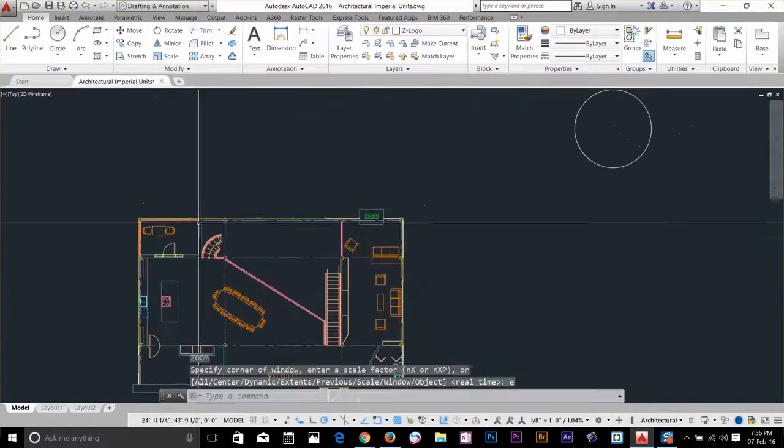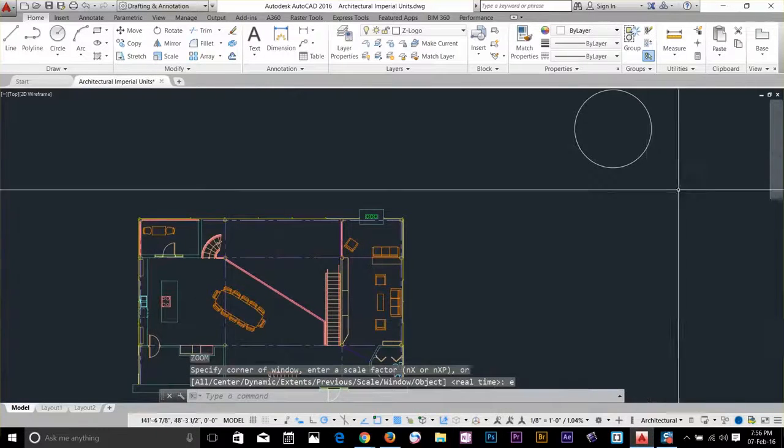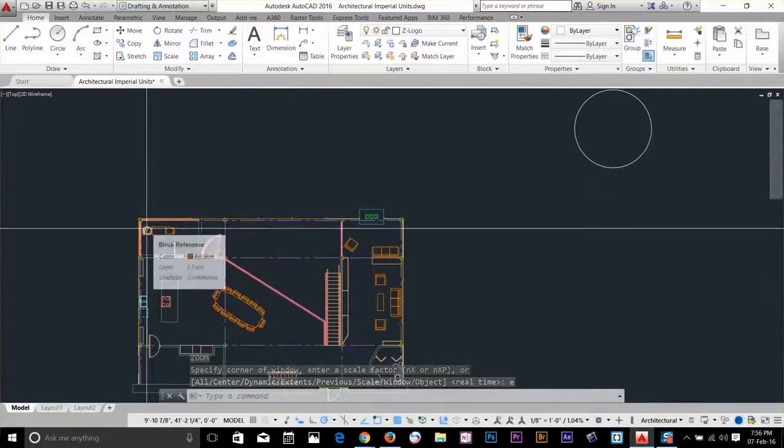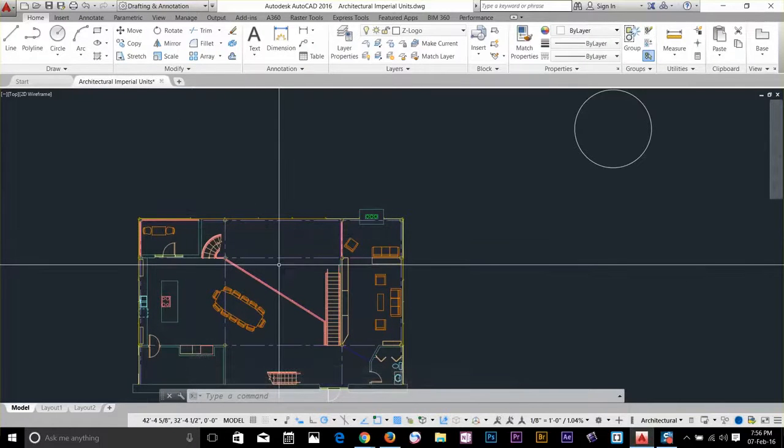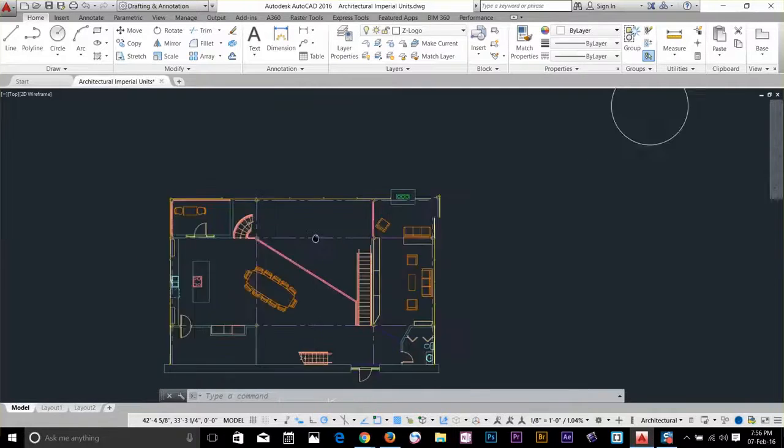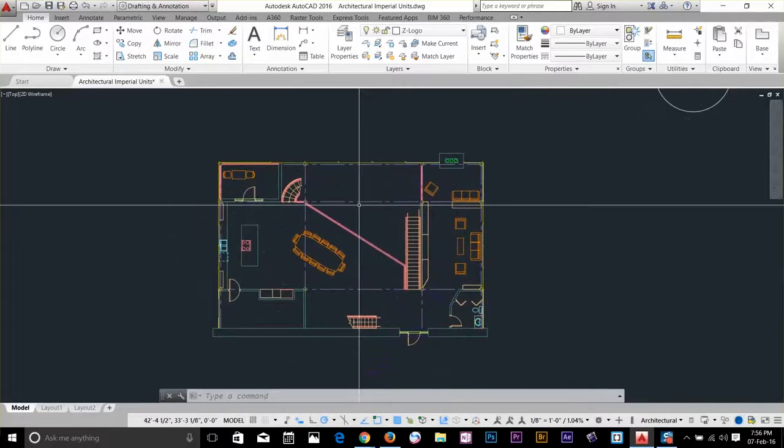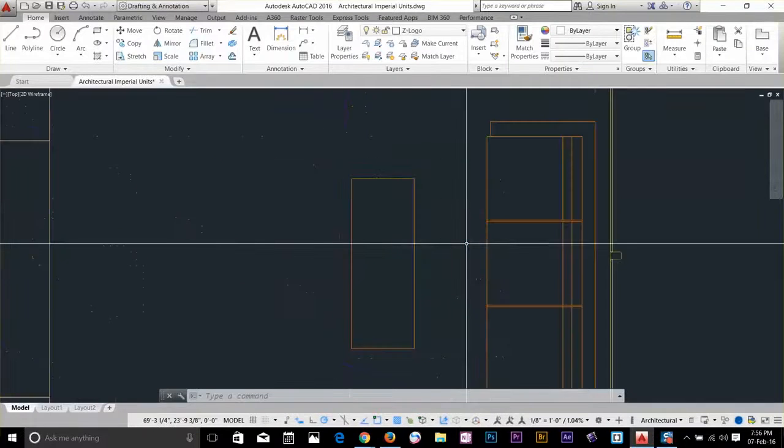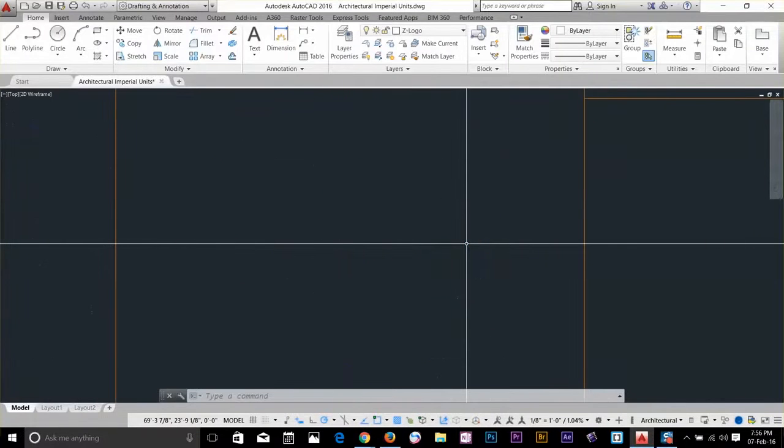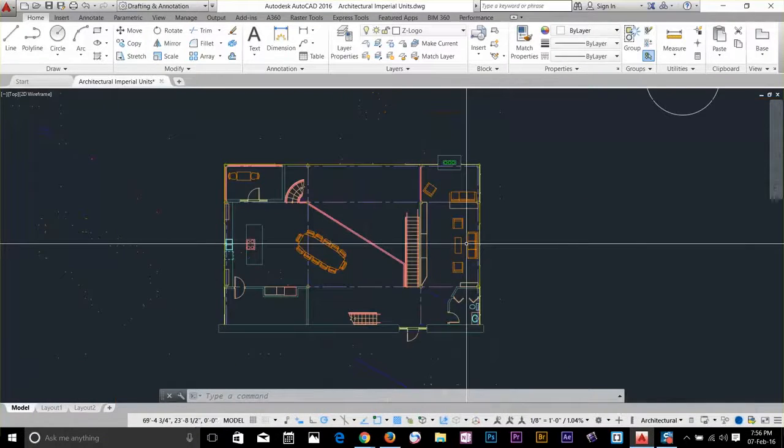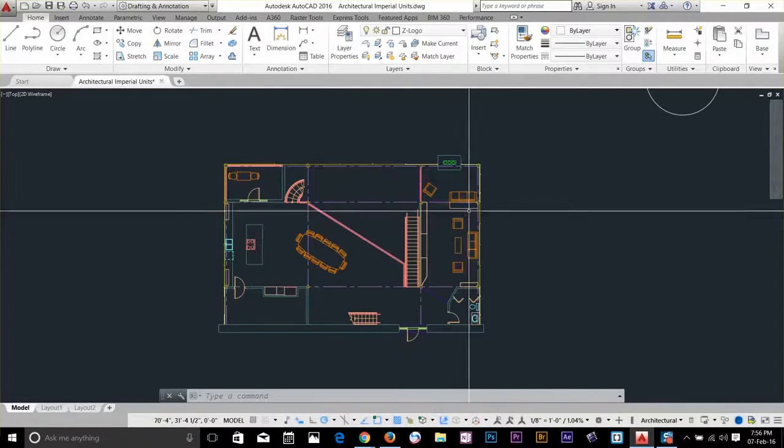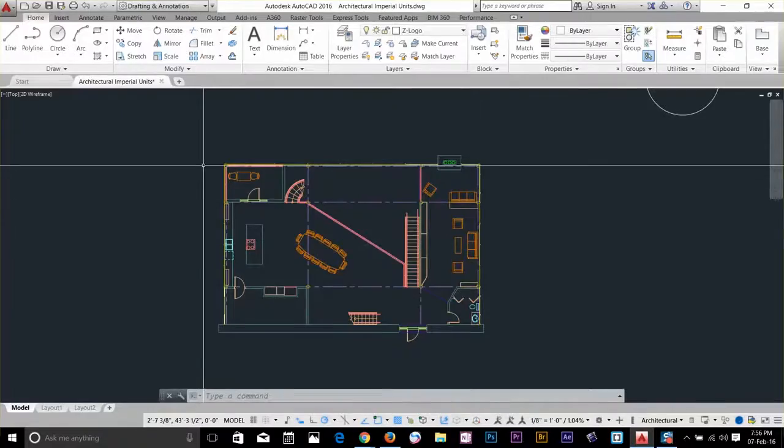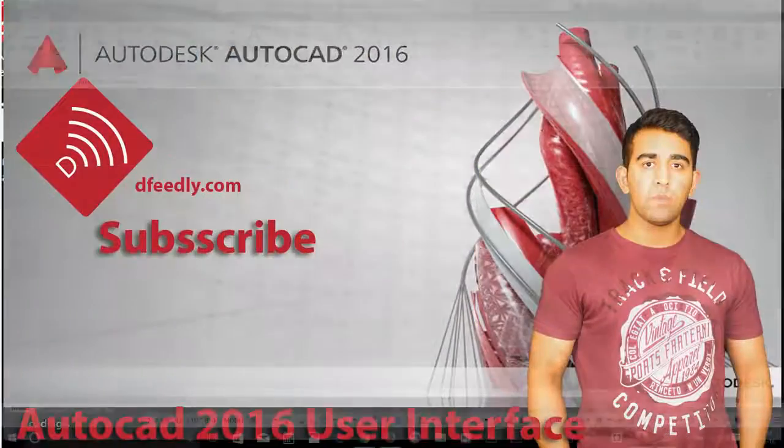My favorite method to zoom in or zoom out is by scrolling up and down with the mouse wheel. If I scroll up, you can zoom in; you can scroll down to zoom out. So this was an overview of how to zoom in and zoom out in AutoCAD, and I'll see you guys in the next video.